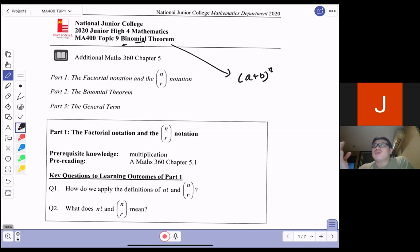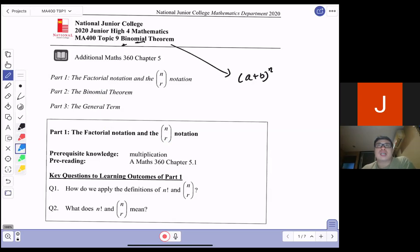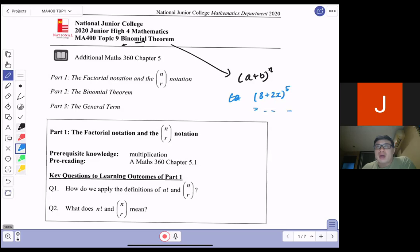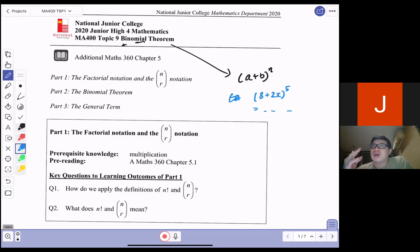By the end of this lesson, or this whole three-part series, you are able to see that, for example, if I give you something like 3 plus 2x to the power of 5, you will expand this without any sweat. As of now, if you expand this, you will find it quite tiring. But at the end of the three lessons, you will be able to do it very comfortably.